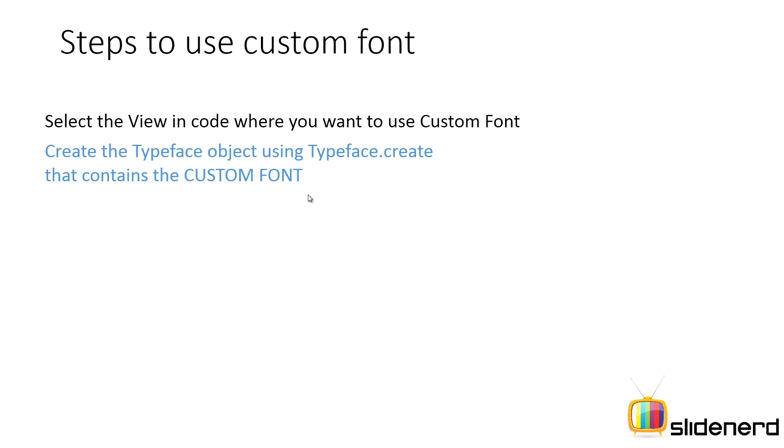Second, use the TypeFace object by using the TypeFace.create methods that contain the custom font. Now, remember, either the custom font is actually a font family that is existent on your device or it is a custom font file inside your assets folder or it is inside your SD card.